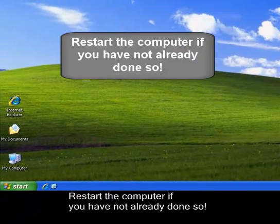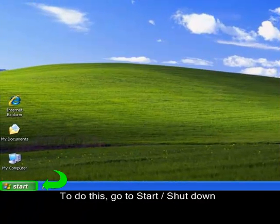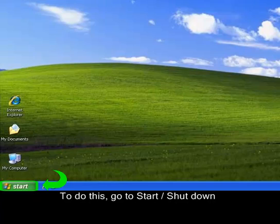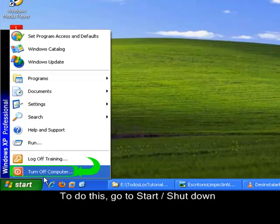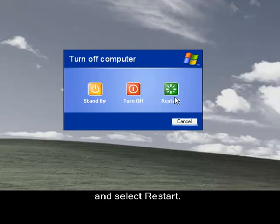Restart the computer if you have not already done so. To do this, go to Start, Shutdown and select Restart.